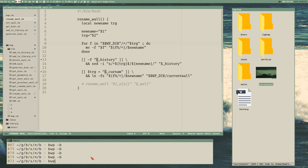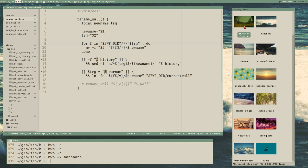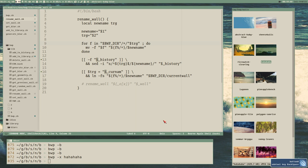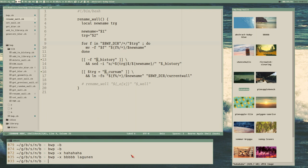Let's try it: bwp -x and let's rename the current wall to 'hahaha'. Looks like nothing happened in 35 milliseconds, but if we look in the blurs directory we can see we have 'hahaha' and we don't have 'waiver' anymore. It's also true in the walls directory. And if we want to rename a specific wallpaper - rename 'lagunan' to something - it works. We can also rename a random wall with -r if we want.